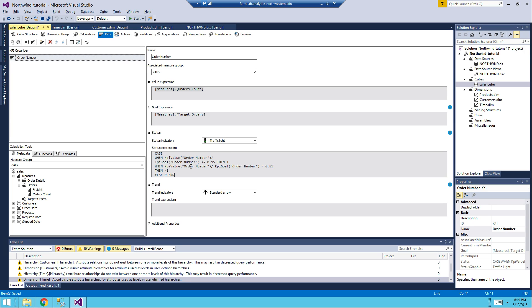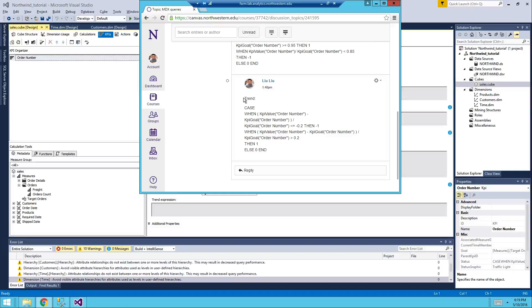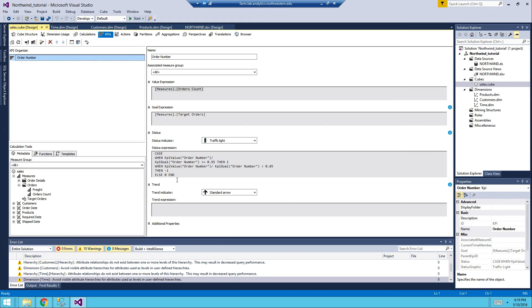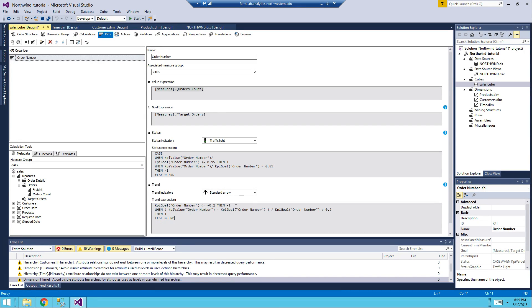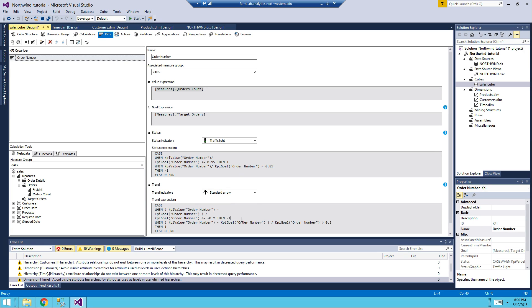For the trend, copy and paste this expression. It's a CASE statement — basically an IF/ELSE. If the KPI value of Order Number minus the KPI goal of Order Number, divided by the KPI goal of Order Number, is less than or equal to negative 0.2, then negative one means trending down; if greater than or equal to zero, it's one; otherwise it's zero for steady.